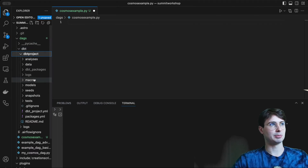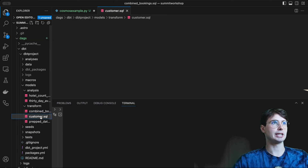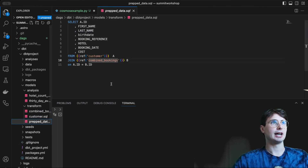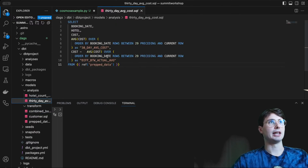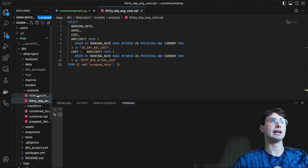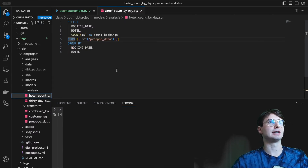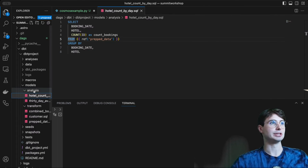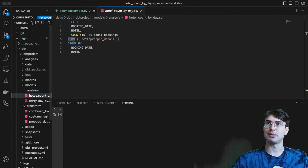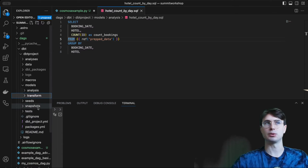Within my dbt project, I have a few different models. Basically what we're doing is extracting some customer data, extracting some information about their bookings, combining them into one table, then finding the average cost they were paying for their bookings, as well as the amount of bookings made each day at our hotel — just doing some basic business analysis using dbt to transform our data, just like you might do in a real world environment.